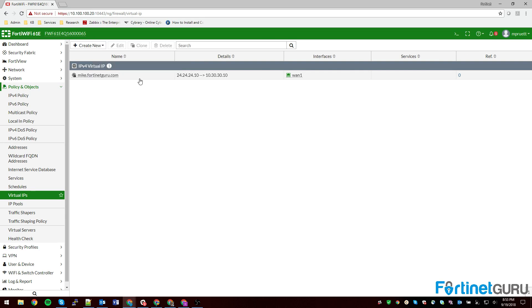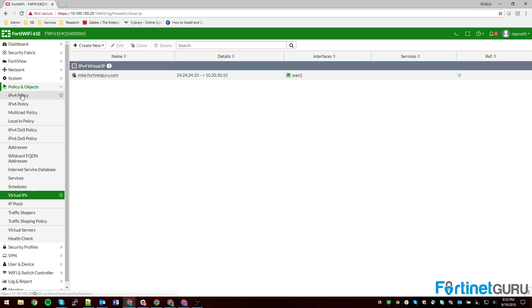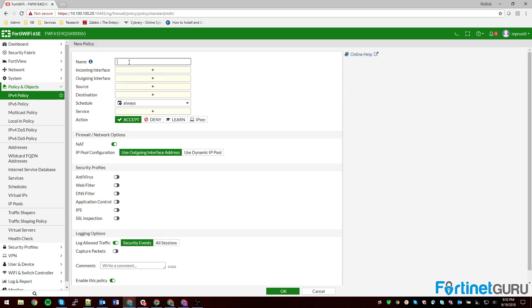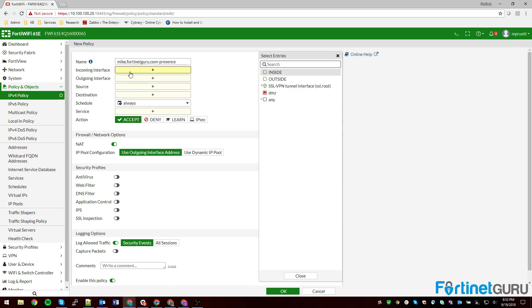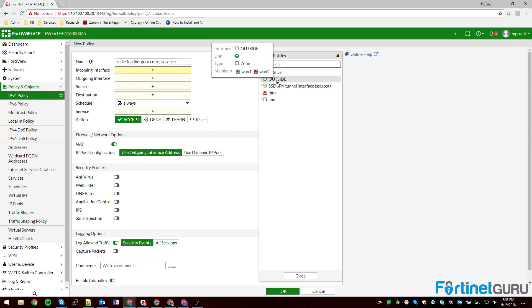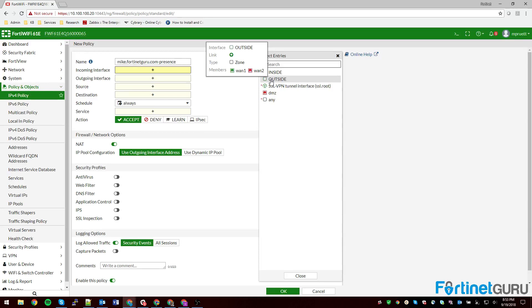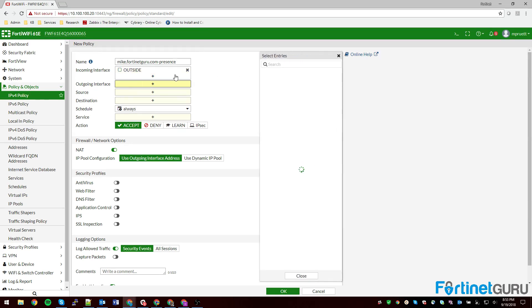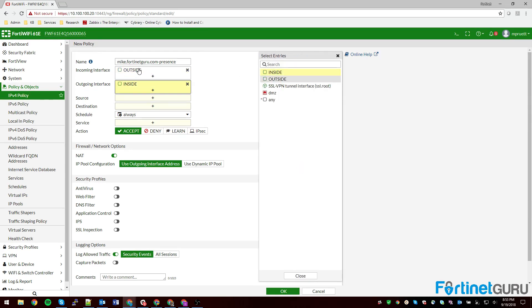So mike.fortinetguru.com and that name is just specifically for my reference. We go to IPv4 policy, create new and this is mike.fortinetguru.com presence. Incoming interface is going to be outside because I use zones and as you can see, this is a zone named outside that has members WAN1 and WAN2. If you don't know what zones are, I have a video that says zones and how they help you save your sanity, keep you from going insane basically. It can simplify policy for you so check out that video, ask questions if you have them. And then my outgoing interface is going to be inside because this is outside traffic coming in. I want the world to be able to visit this website.